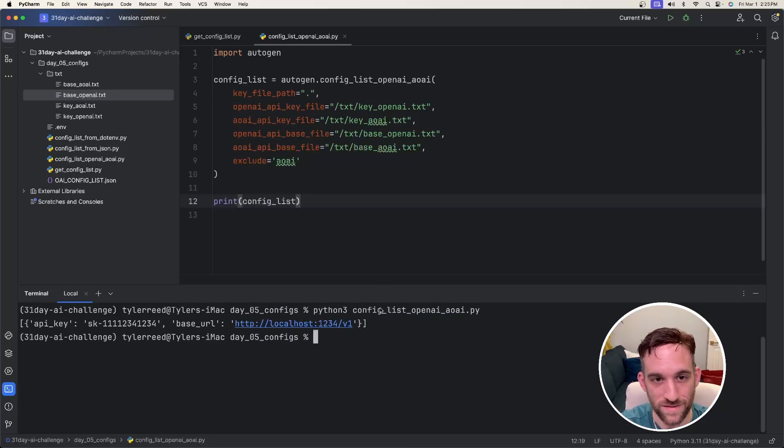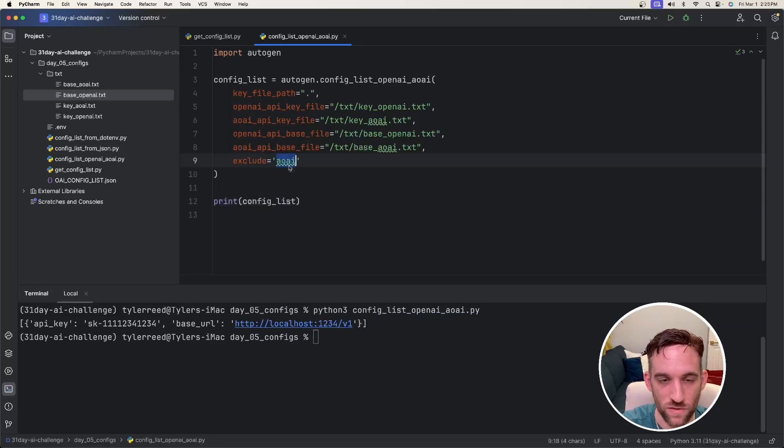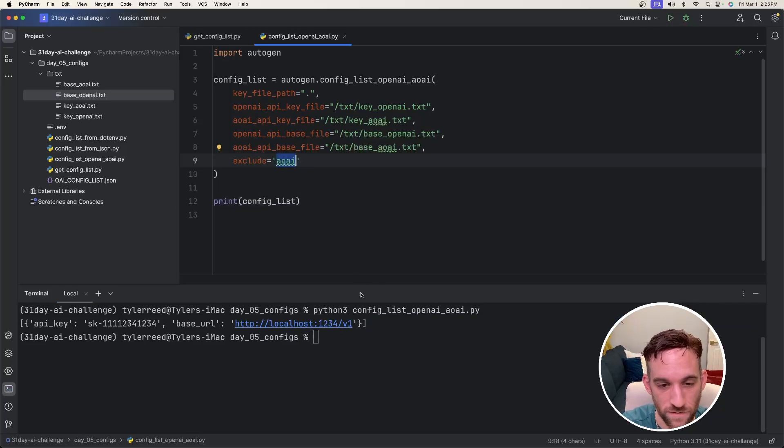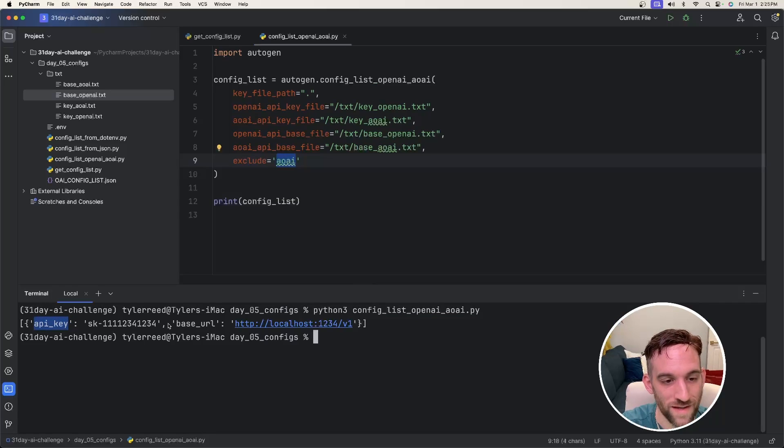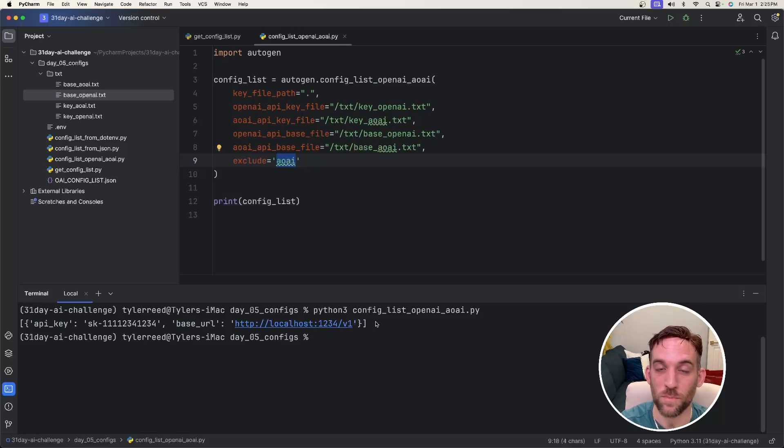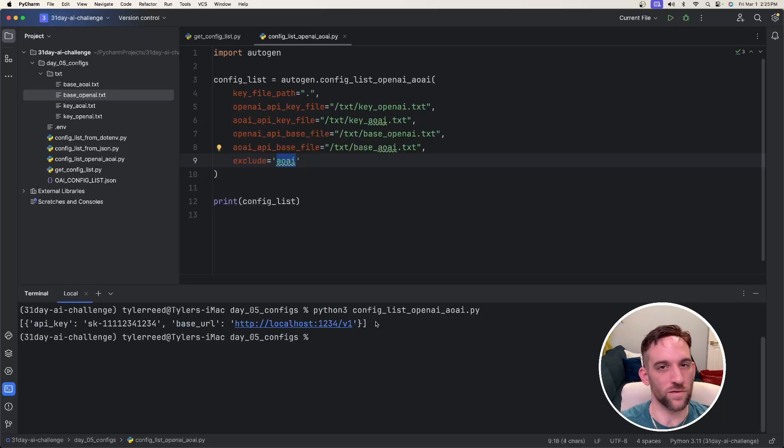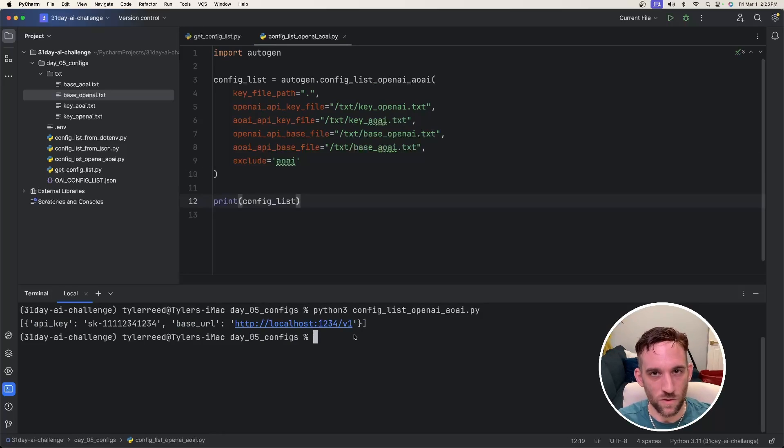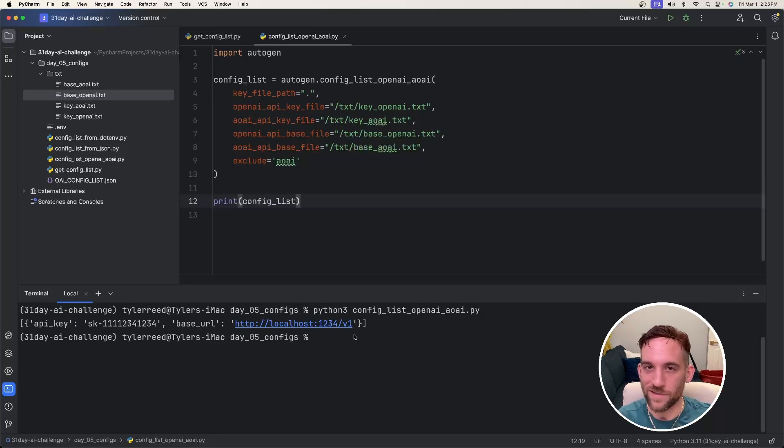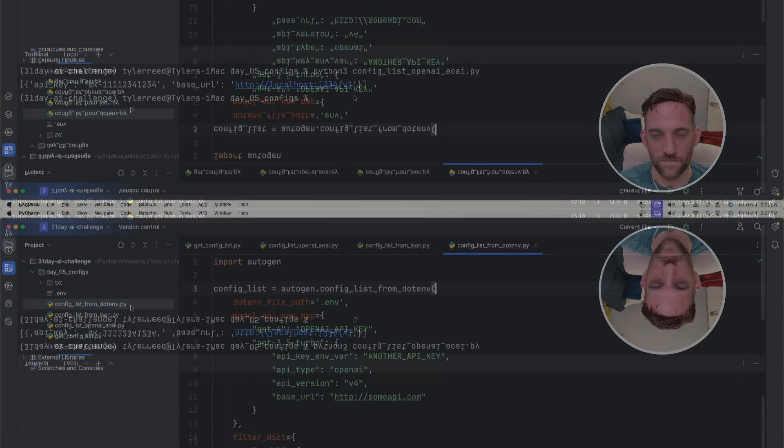Now if I print this out, because I said to exclude Azure's OpenAI information, we only have the API key for OpenAI and the base URL for OpenAI. And then we would pass this into the AI agent, and then it would use this information to talk to the model. The next two I'll go over are used more often.